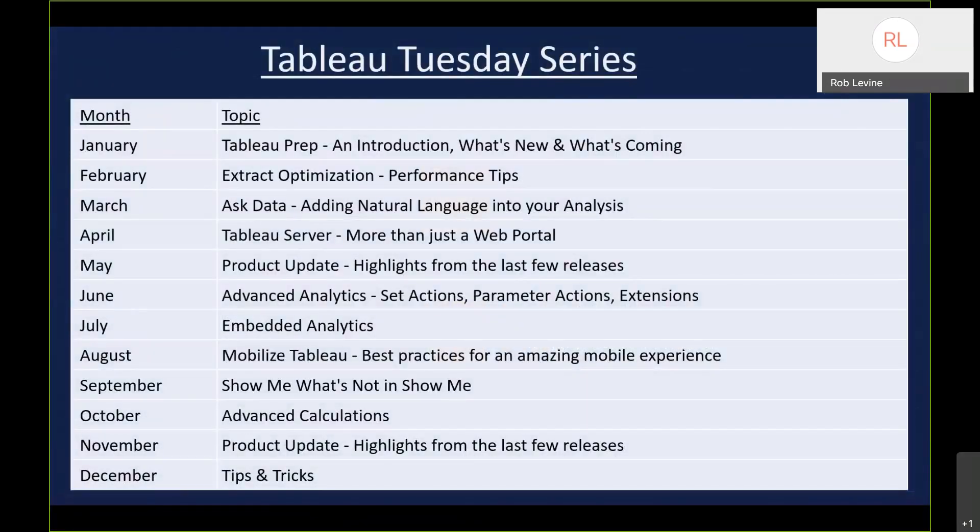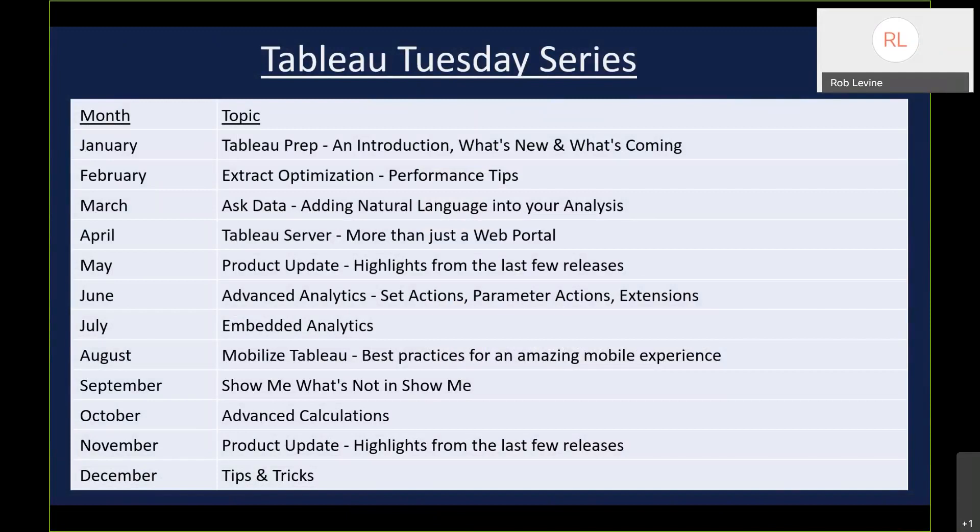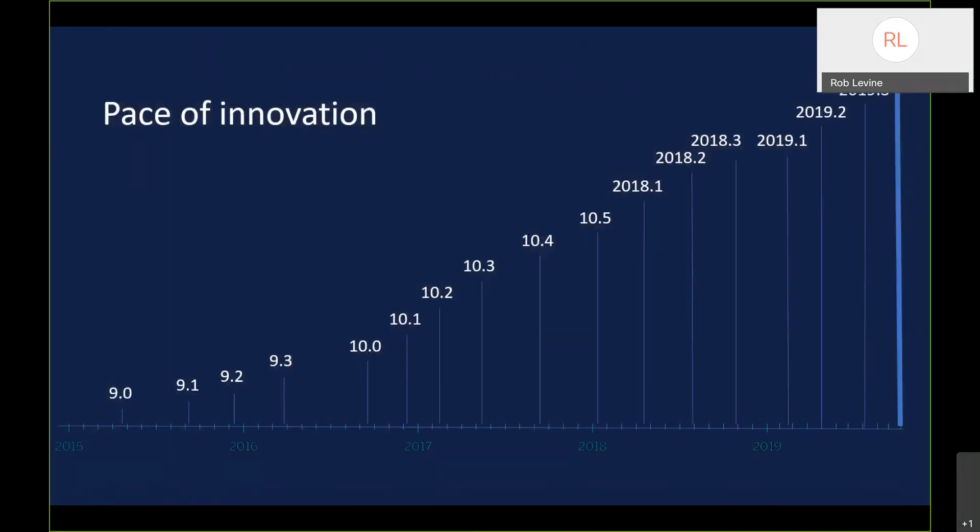Here's the full list of the Tableau Tuesday series. We're in November, so we're going to do highlights from the last few releases. We did this back in May, so this is our second product update of the year. This is actually the first time we'll have released four versions within a calendar year.